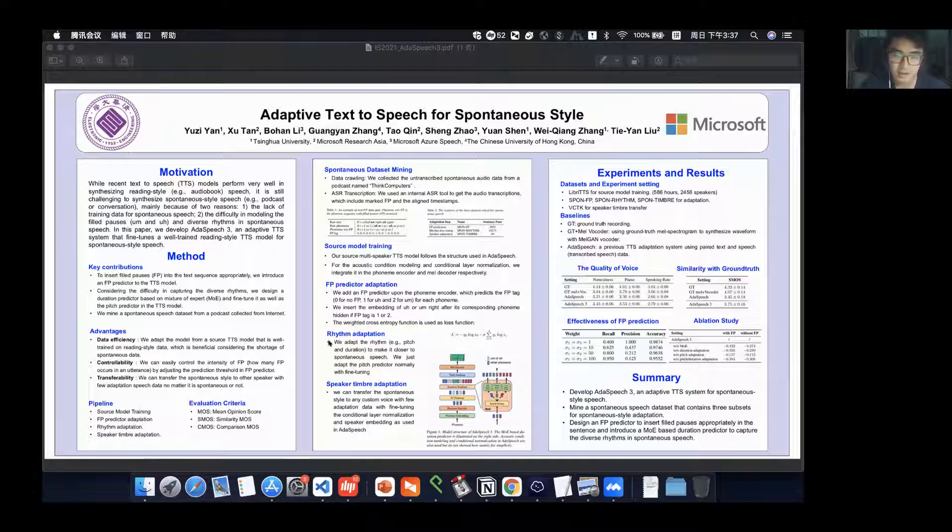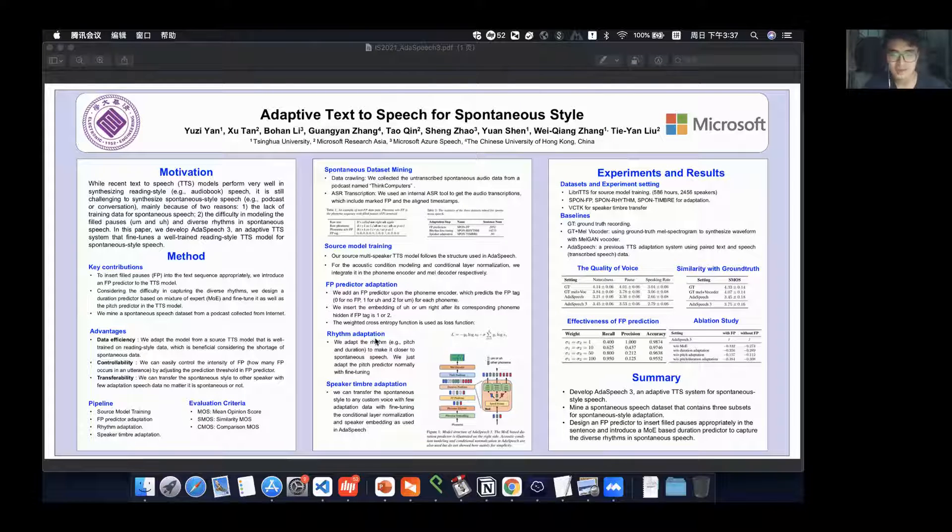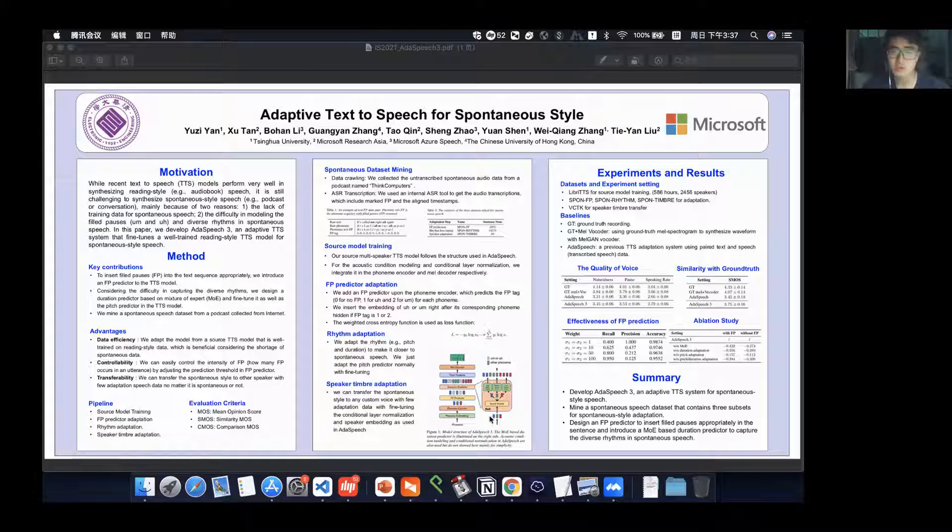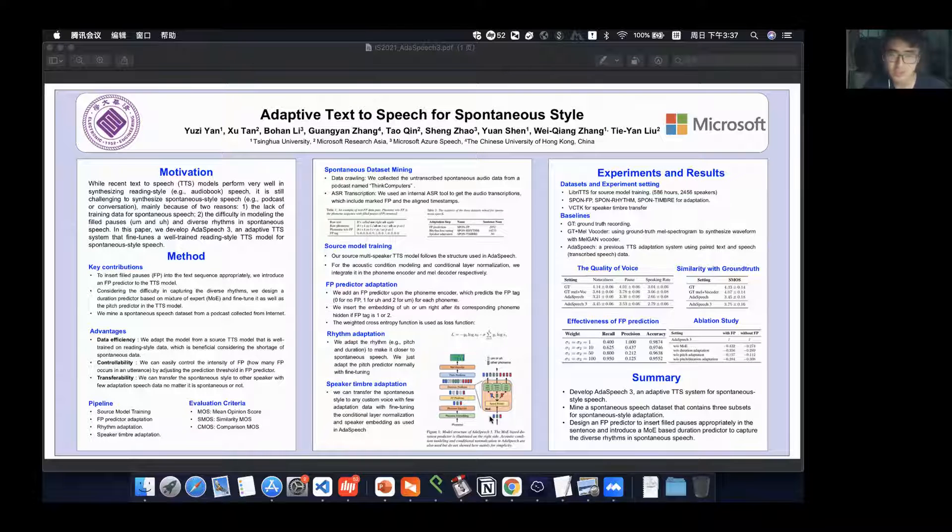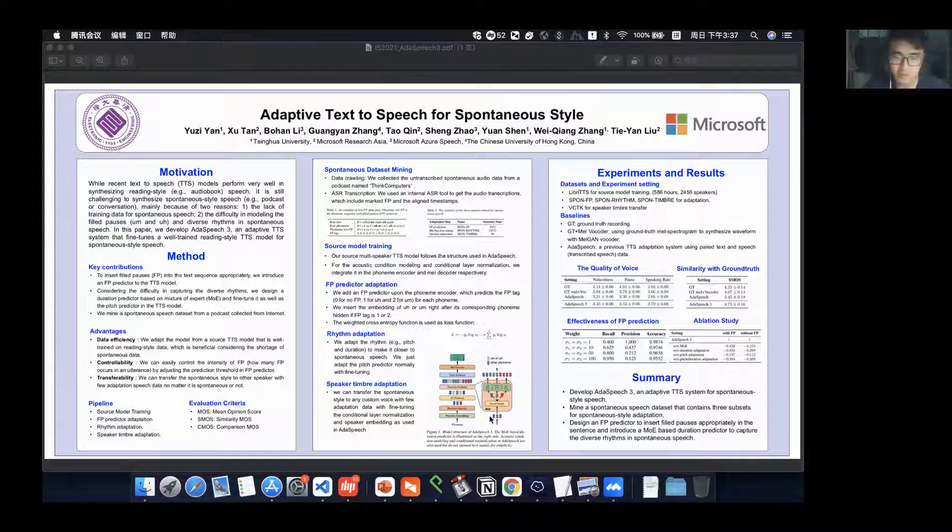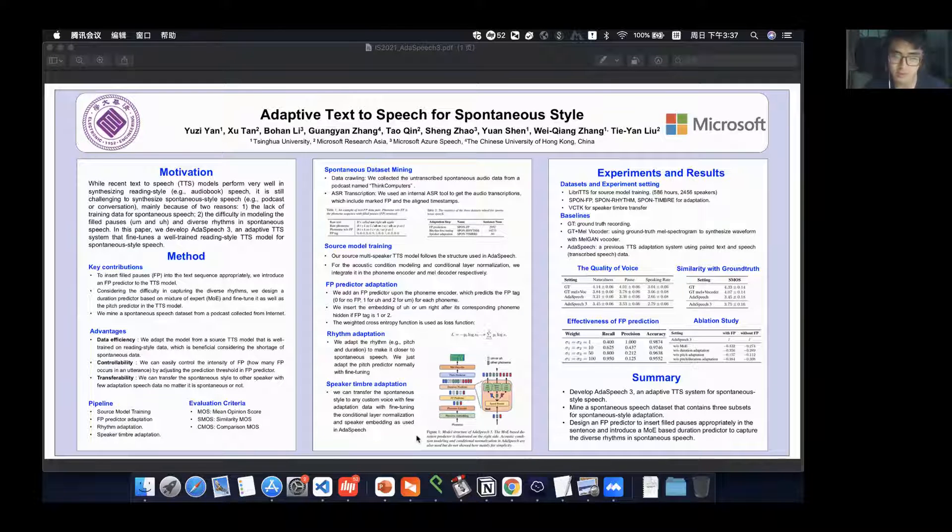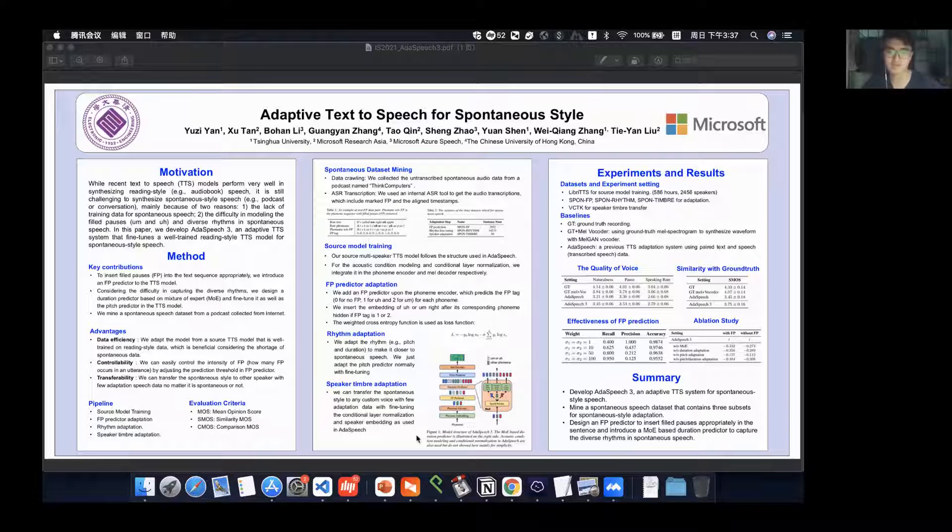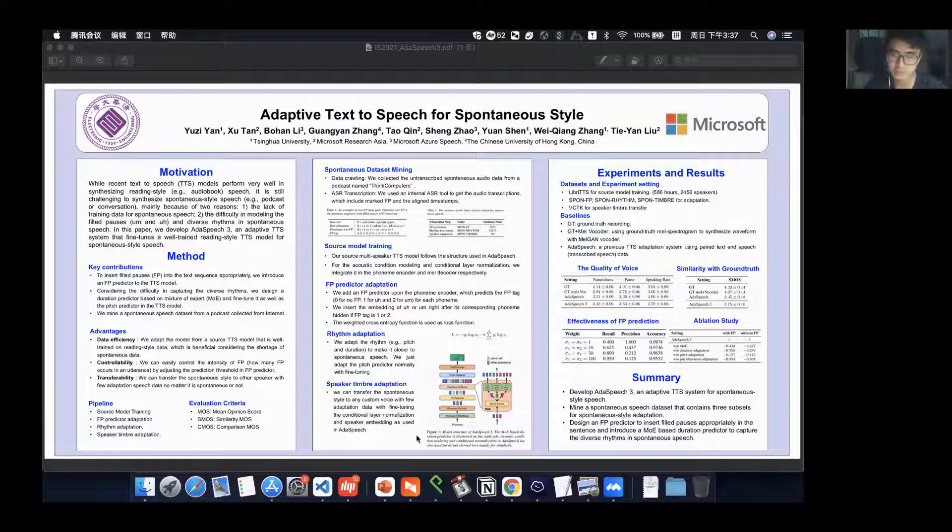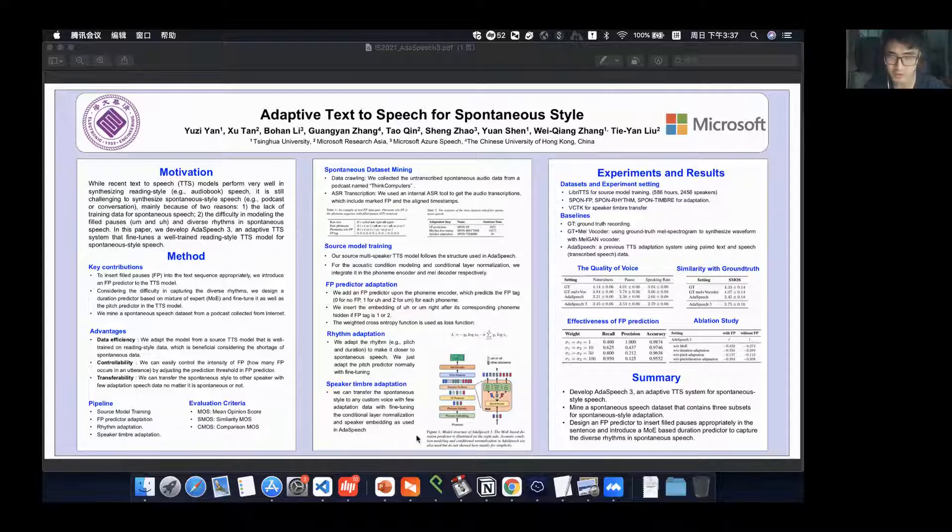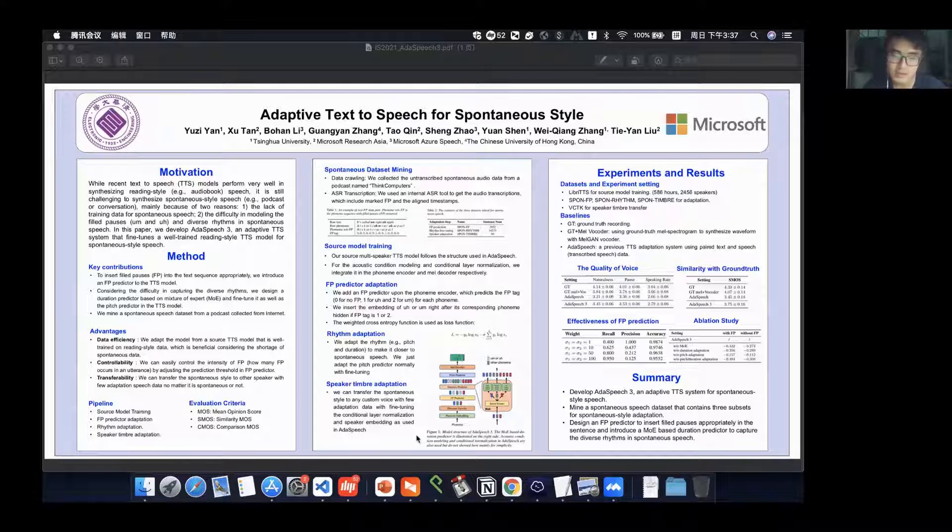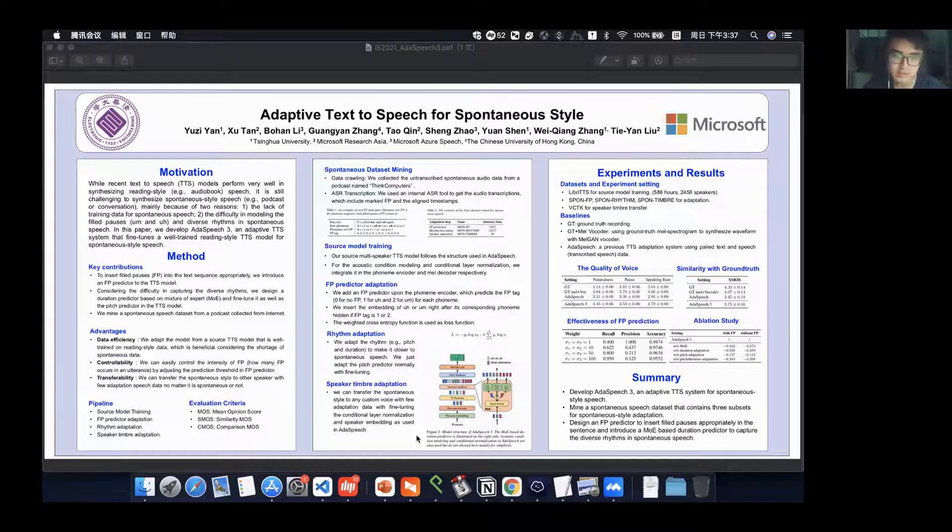We can do rhythm adaptation. To make it closer to spontaneous speech, we can adapt the pitch predictor with fine-tuning. And at last, if we want to do speaker timbre adaptation, we can transfer the spontaneous style to any custom voice with few adaptations.